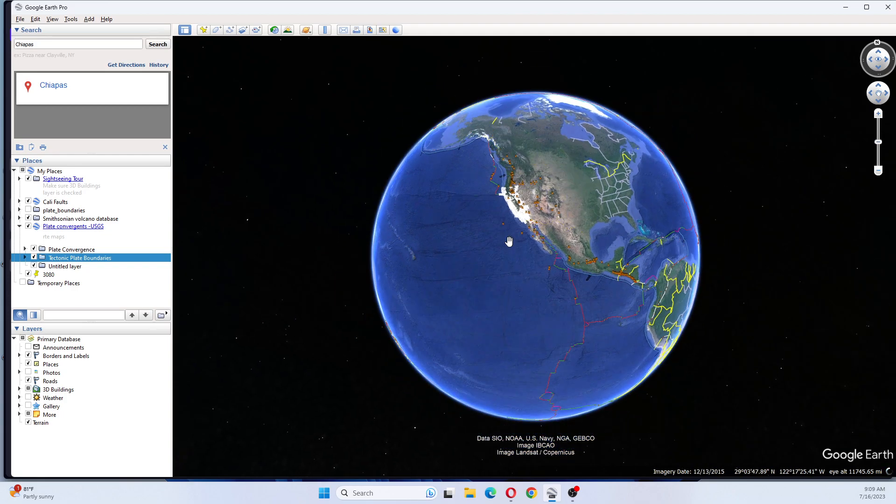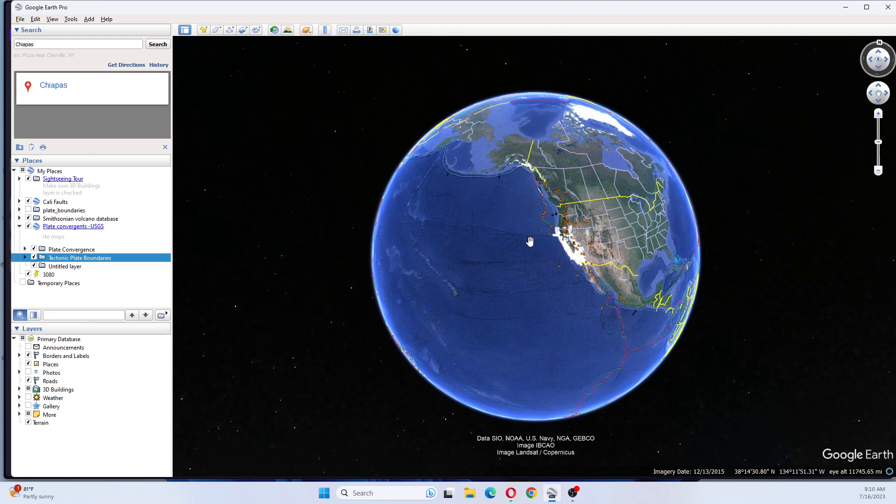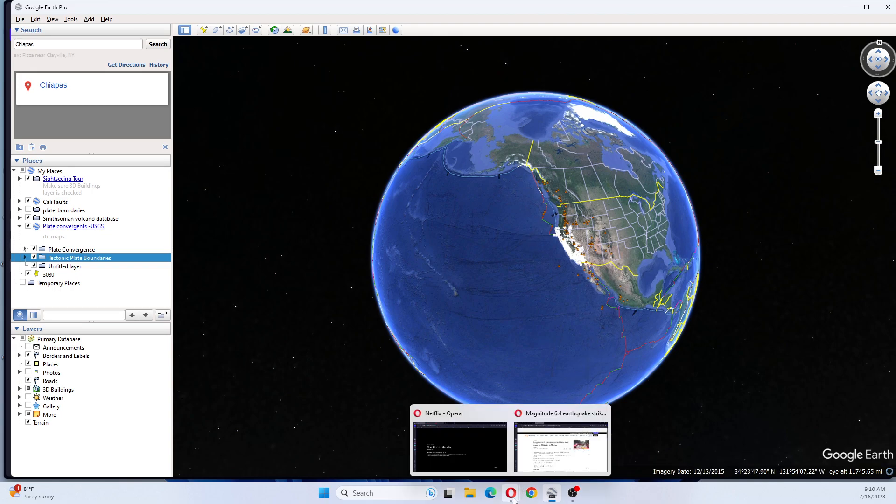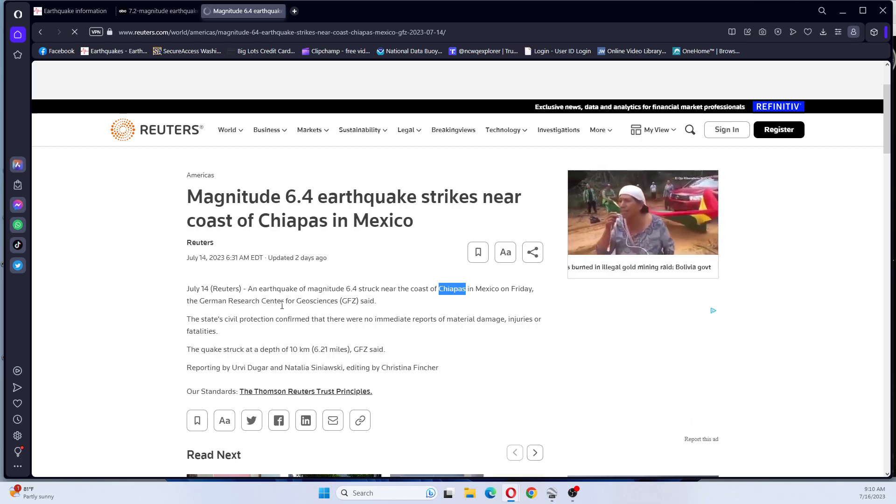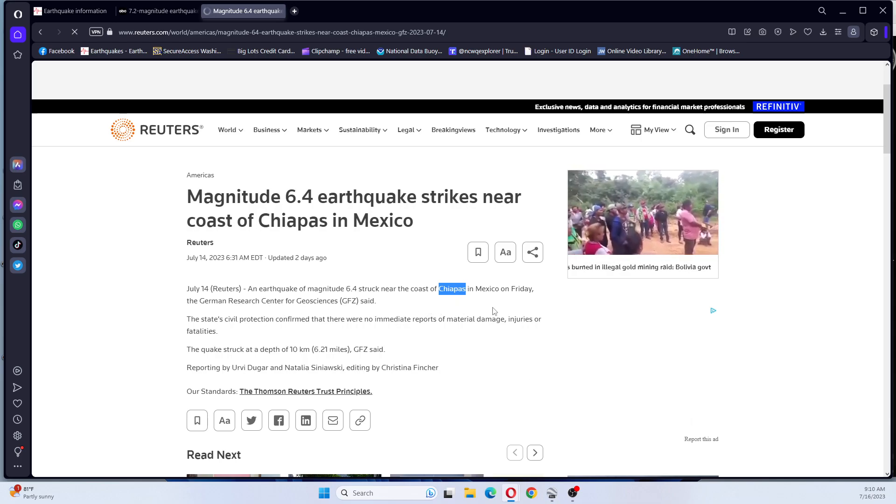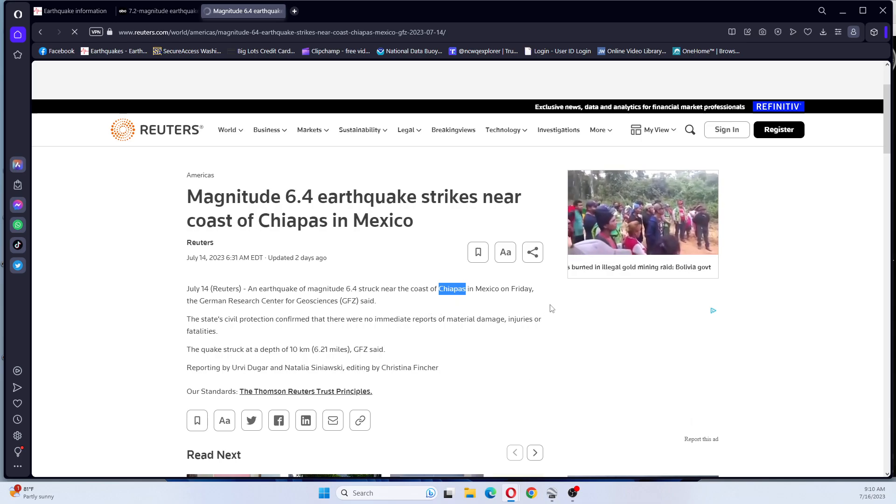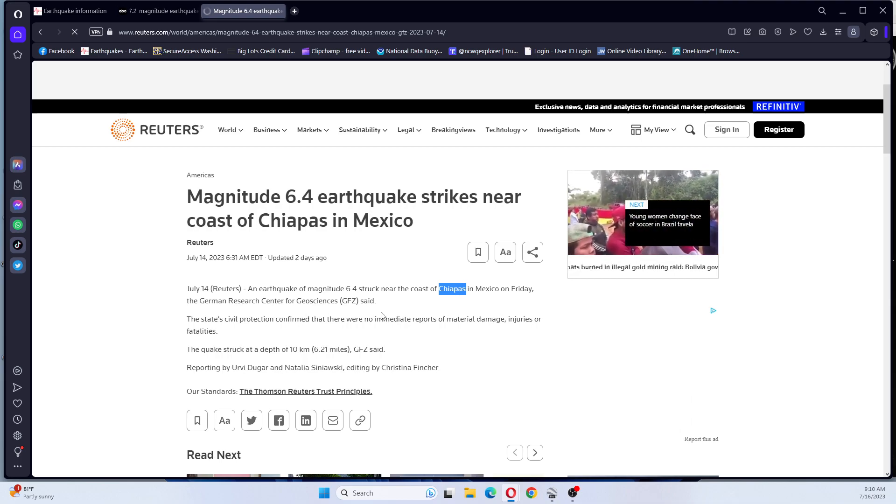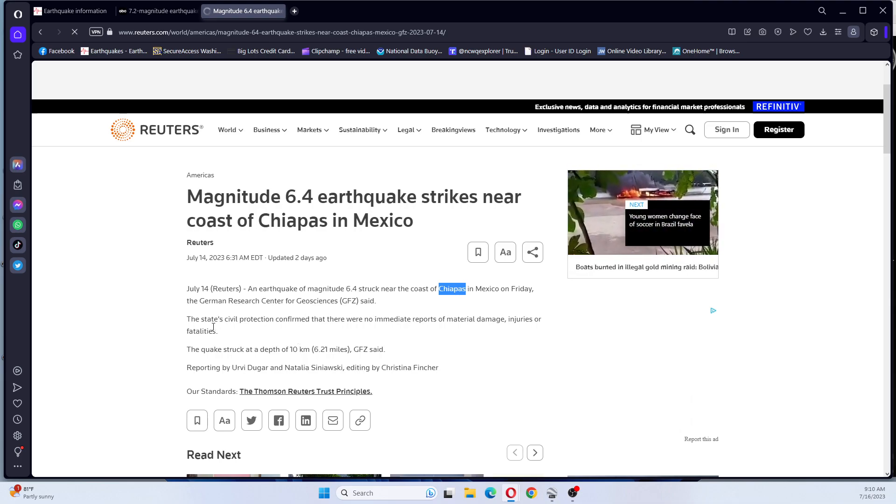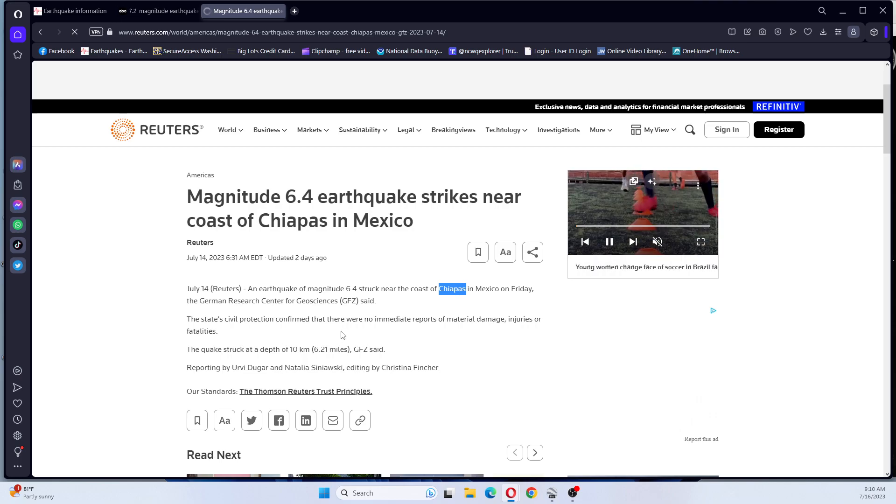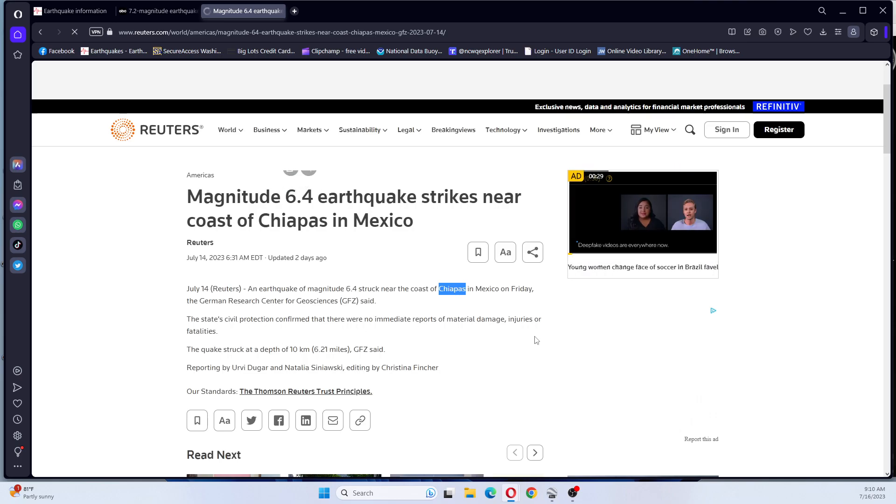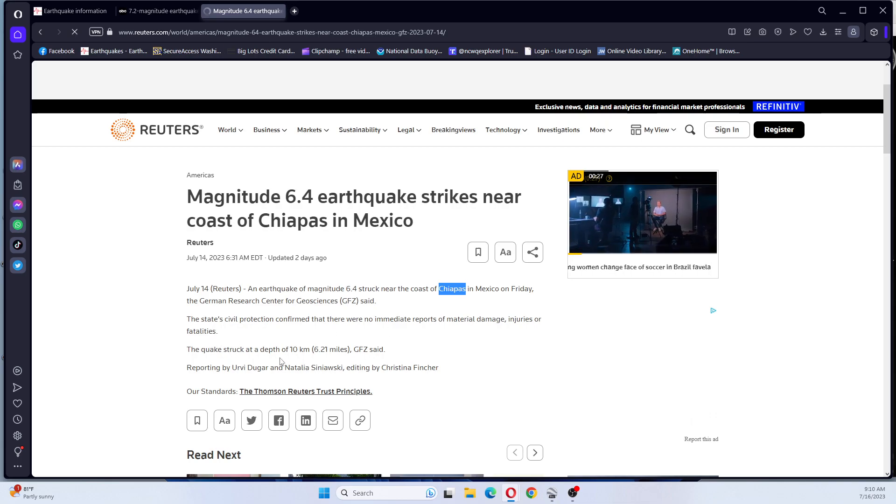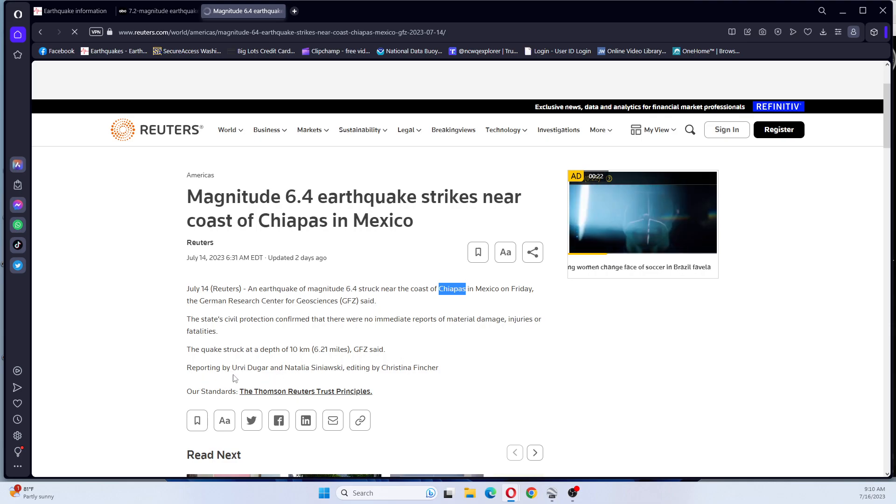So I would say to be prepared for up to a 6. That 6.4 struck the coast of Chiapas in Mexico on Friday, the German Research Center for Geosciences said. The state civil protection confirmed that there was no immediate reports of material damage, injuries, or fatalities. The quake struck at a depth of 10 kilometers or 6.21 miles.